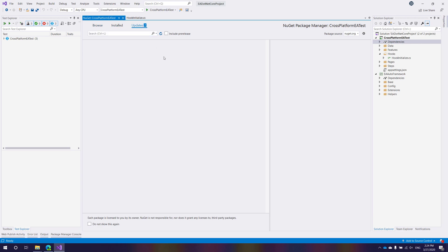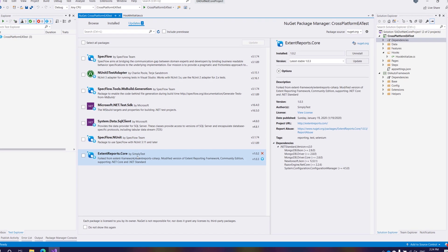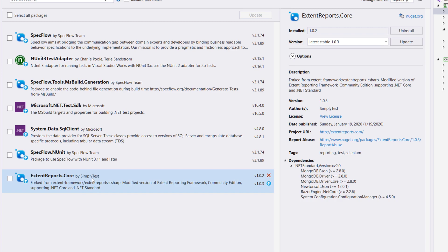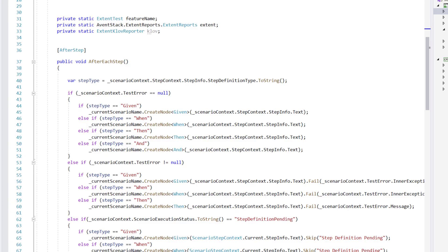We are going to release another video with an update on the official .NET Standard support soon. As I mentioned, we are not using the actual official version of ExtentReport. Rather, we are using a package released by SimplyTest — a company that has forked the actual ExtentReport and added .NET Core Standard support, which works with our project since our project is currently a .NET Core project.